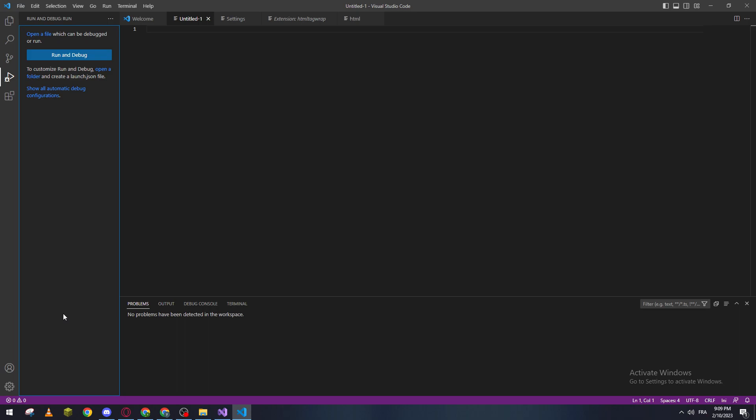Yo, hello guys and welcome back to a brand new video. In today's tutorial, I will be showing you how to edit settings.json in Visual Studio Code. First of all, if you don't have Visual Studio Code...